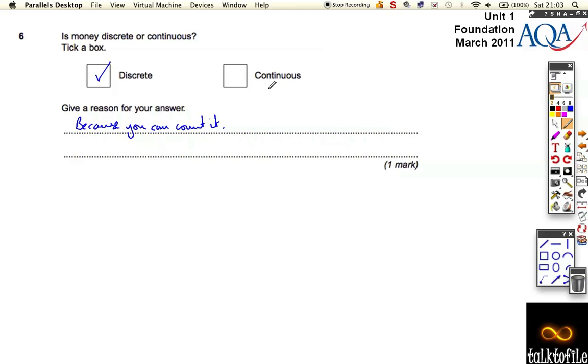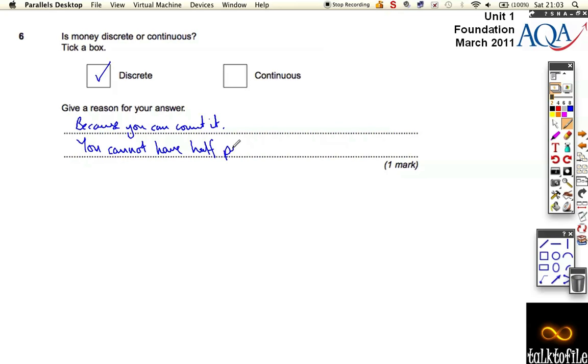Discrete means you can count it. It means there's chunks. You cannot, and this is a key point, you cannot have half pennies. So you can have half pounds, but you can't break it down. You can't keep breaking it down further than pennies.